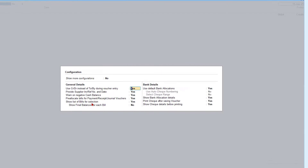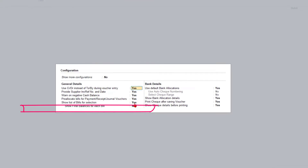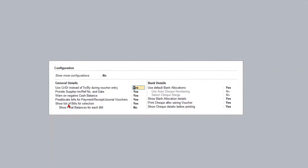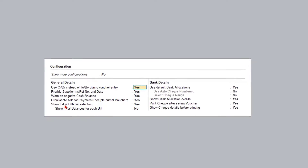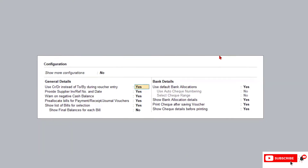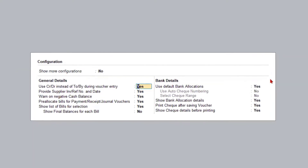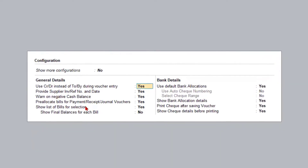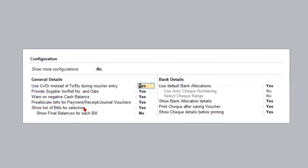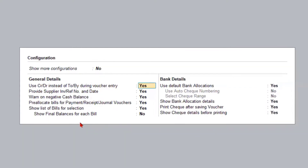Today we will see another option called 'Show list of bills for selection'. By default this option is set to Yes. Now what happens if we make this option No? Also, whatever simple configuration we are seeing here in the payment voucher, the same configuration is available for the receipt voucher as well.